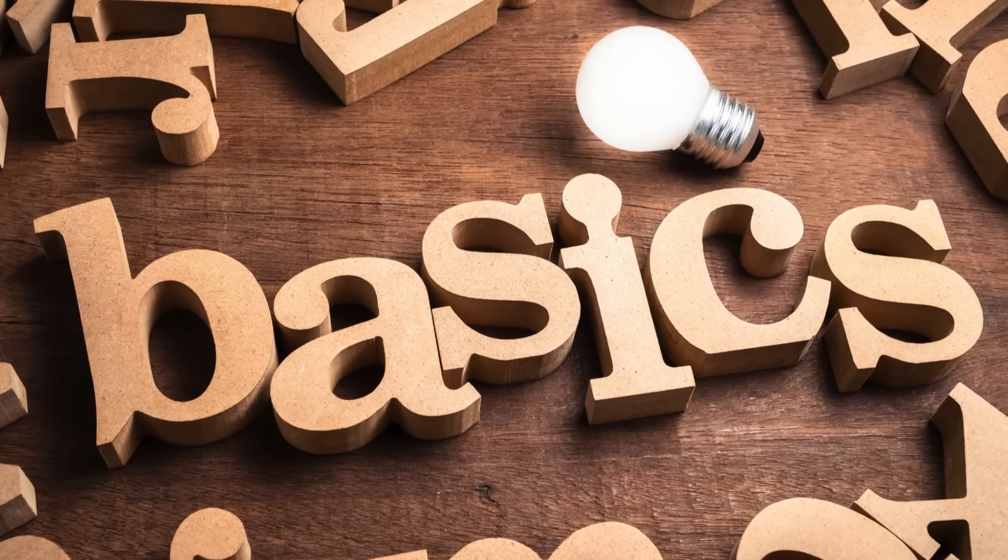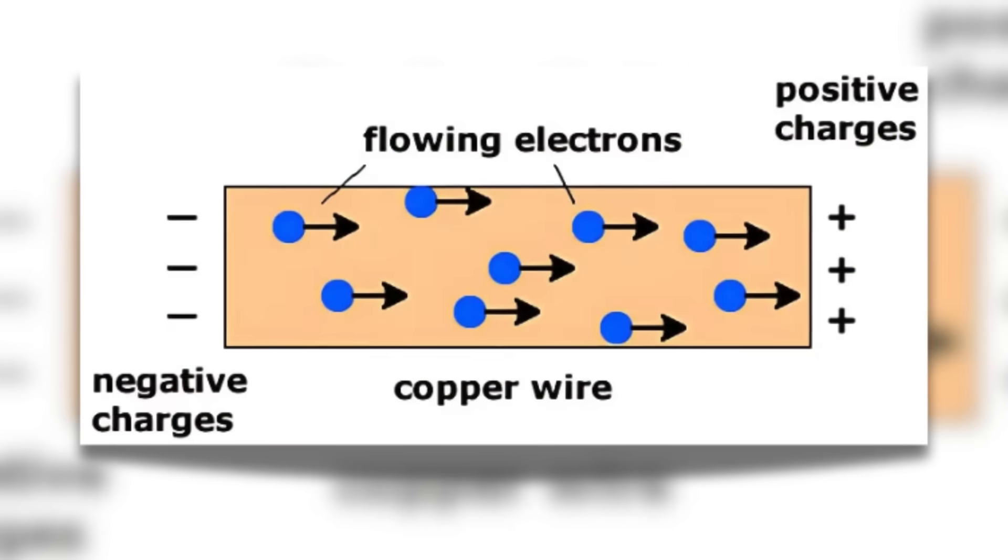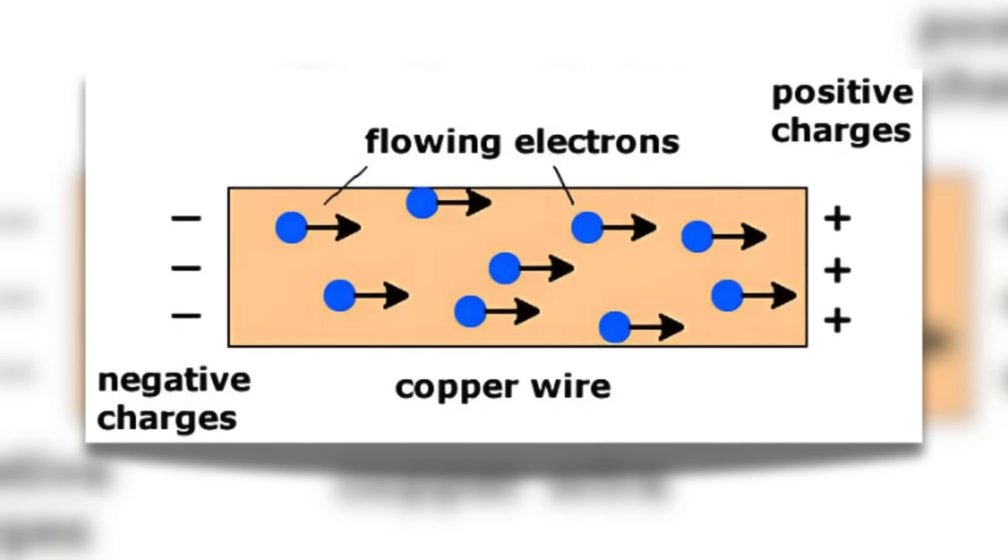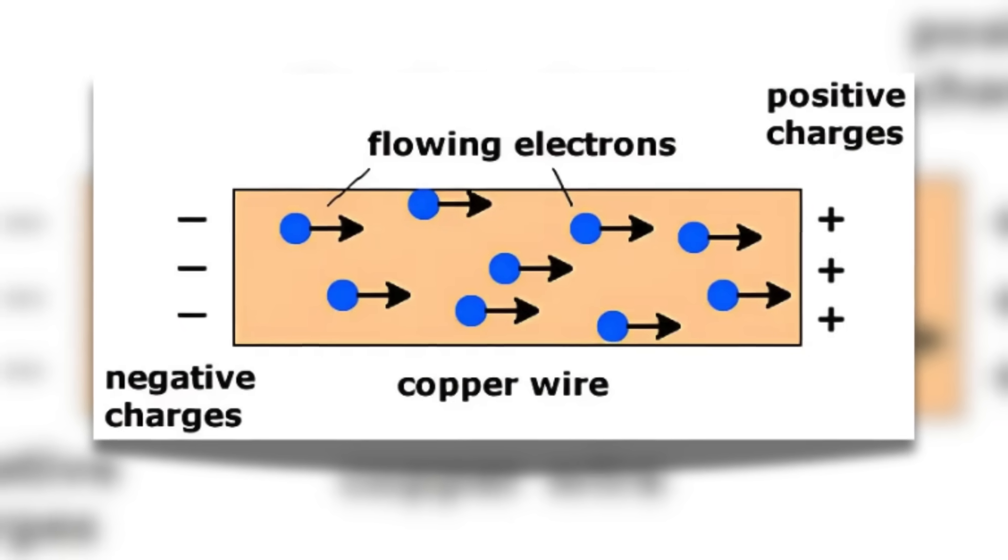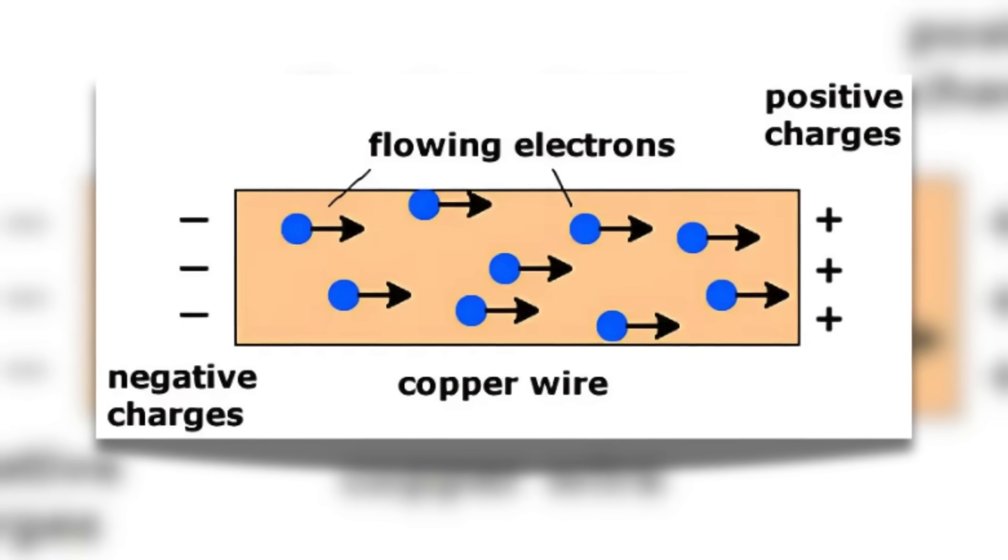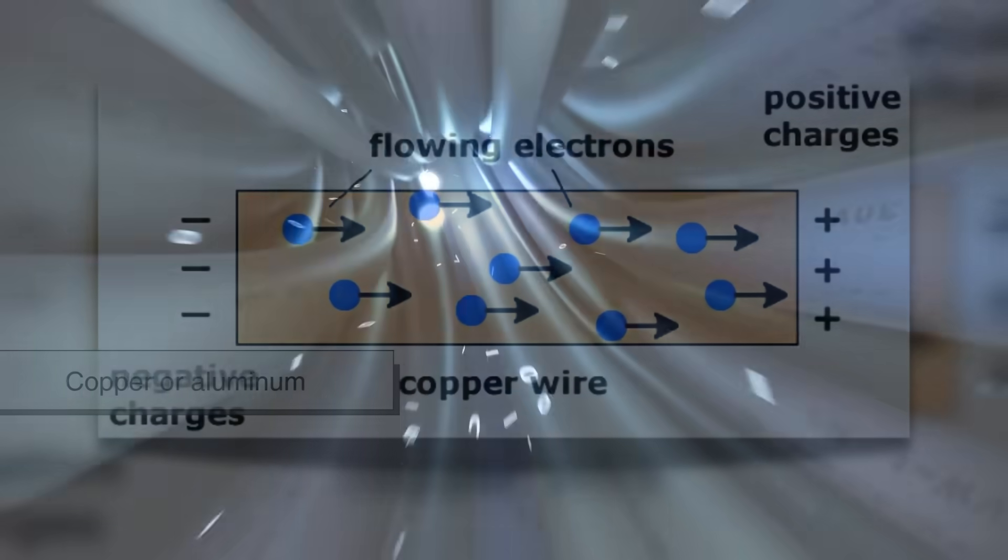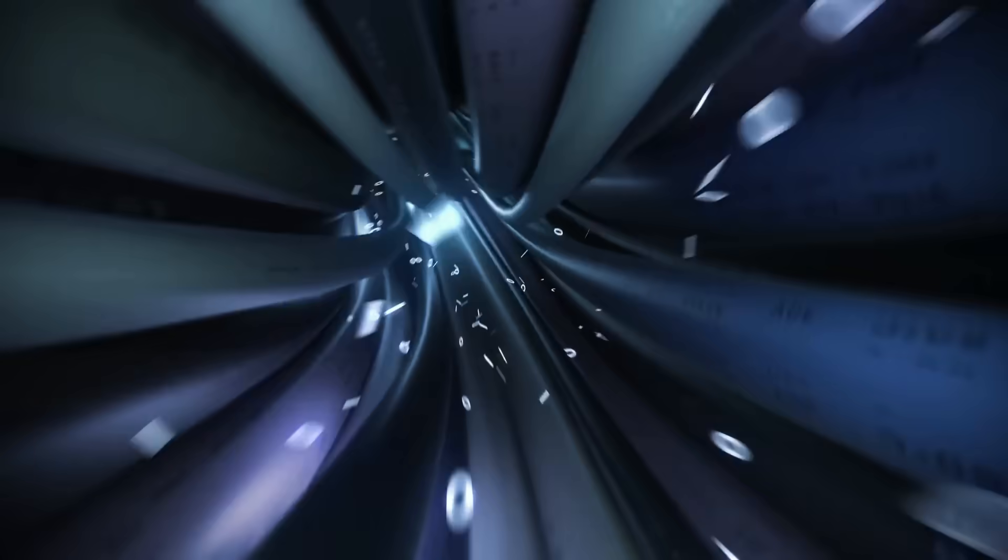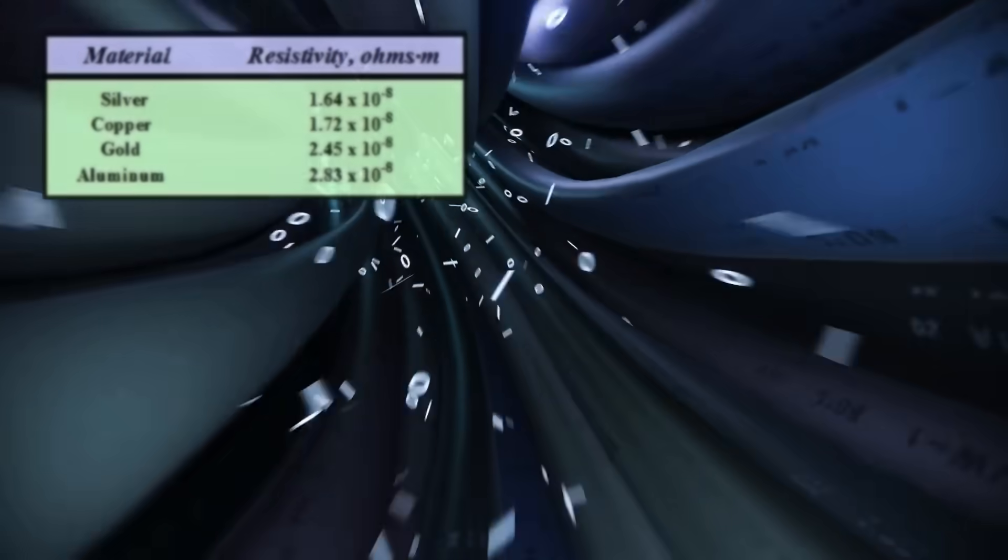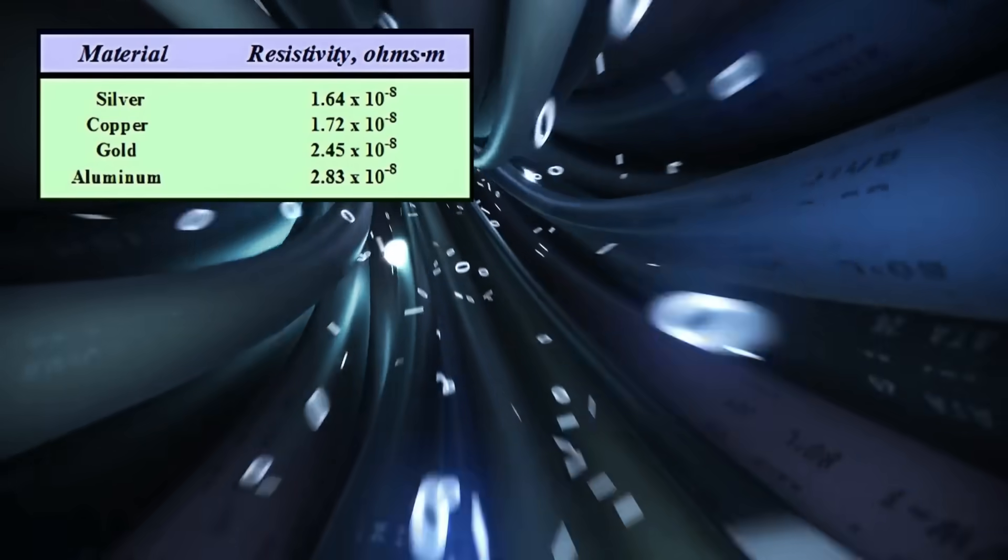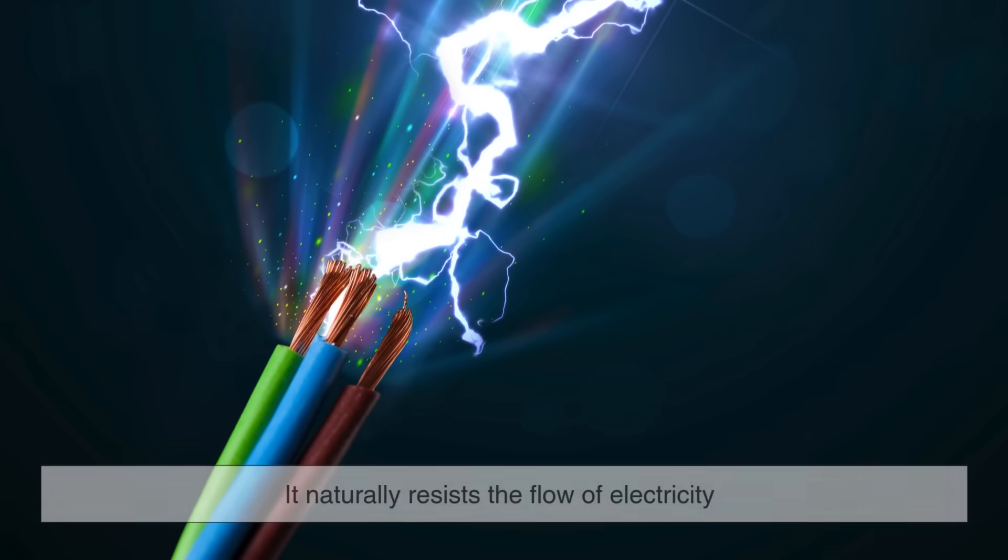Let's start with the basics. Electric current is the flow of electrons through a conductor, typically a metal like copper or aluminum. This flow is measured in amperes or amps. Now every conductor has a resistance, which means it naturally resists the flow of electricity.